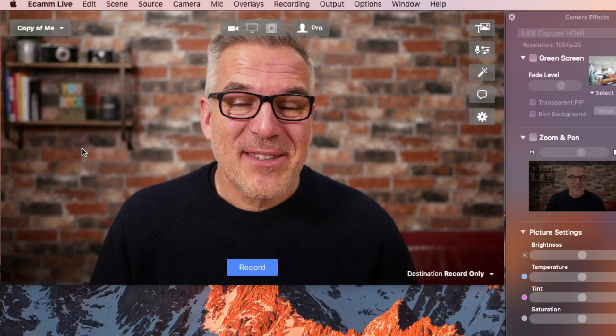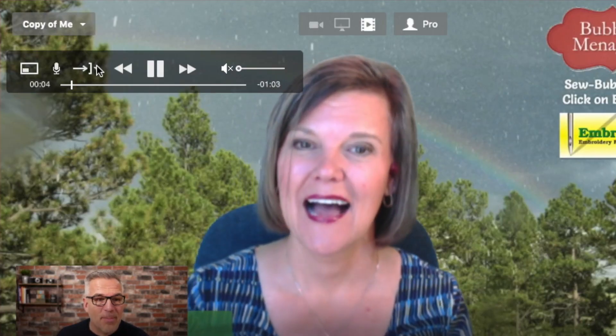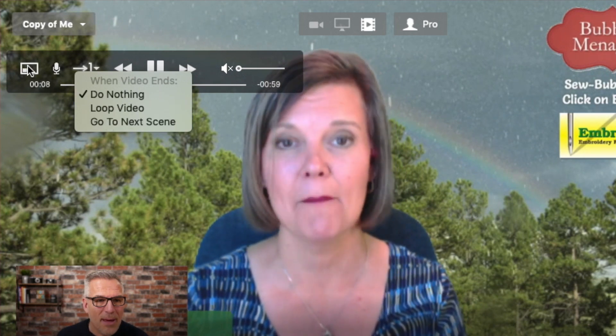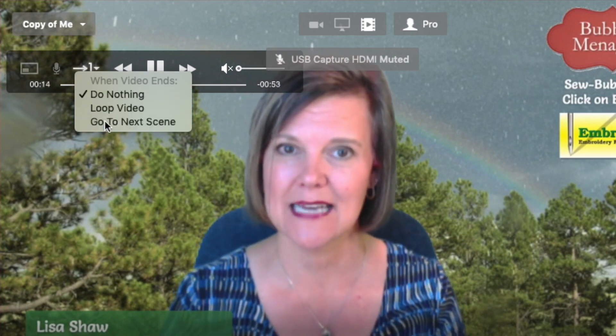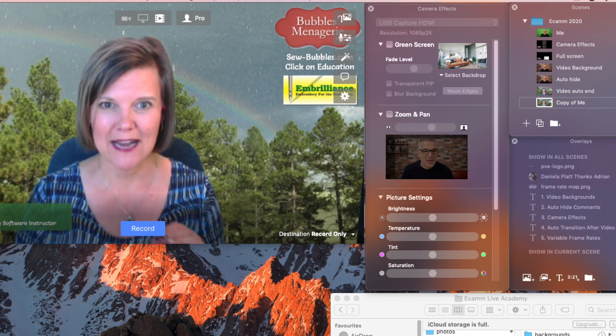Maybe tell me in the comments — can you think of other ways we could use this feature? I love that one. While your video is playing you can click up in your little tab at the top, decide whether you want picture in picture first of all, and then say what do you want to do: do nothing, loop, or go to next scene. That's it — it's set, now you can go and finish the rest of your scenes.